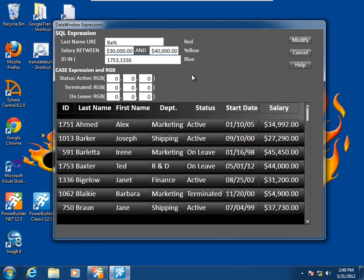So if the status of the employee is active, I want the green value. If they've been terminated, a red value. And if they're simply on leave, a blue value.